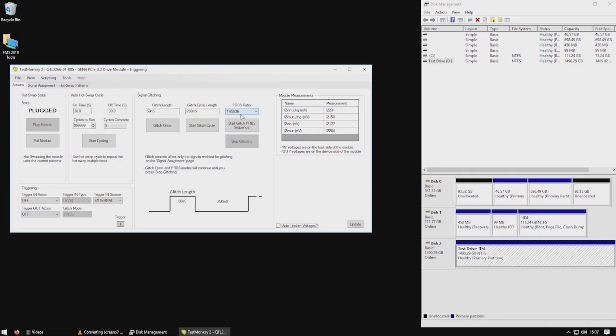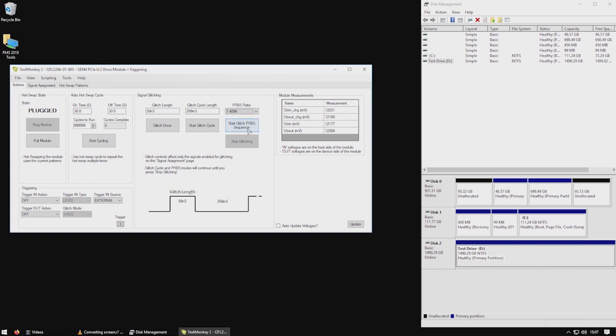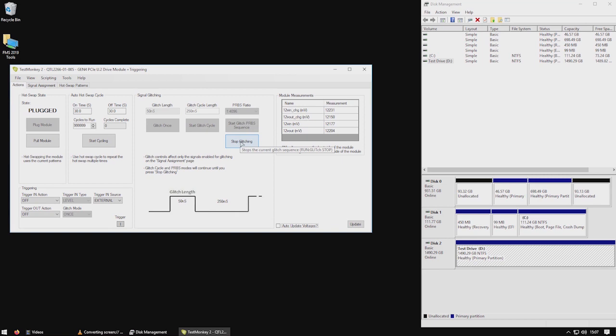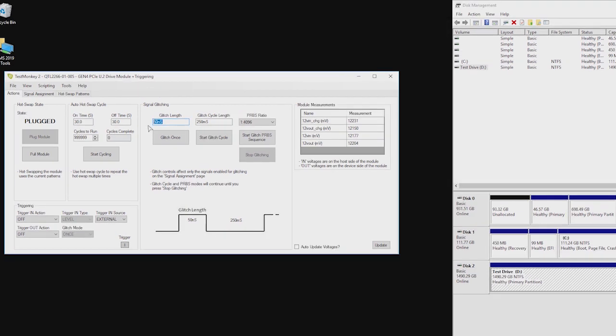A PRBS generator allows you to create a pseudo random sequence of glitches. This is ideal for simulating the effect of damaged connectors or cables, where vibration can create an unpredictable sequence of errors. This current setting will cause a 50 nanosecond glitch to occur at a random point. With time broken up into 50 nanosecond sections, one in every 4096, roughly every 2 seconds, will be glitched, disrupting the data.